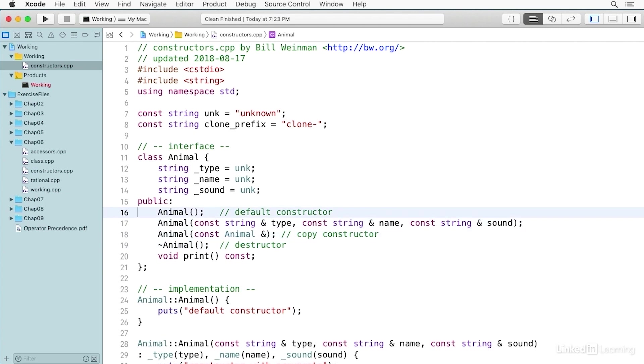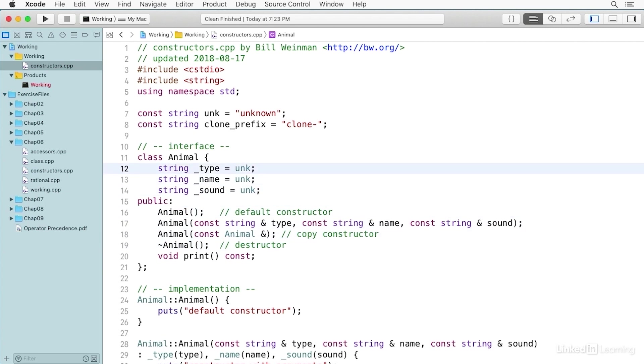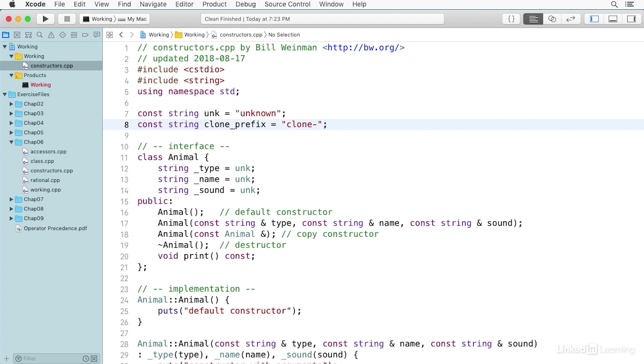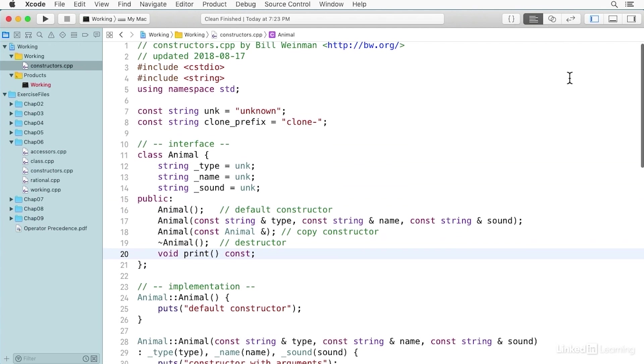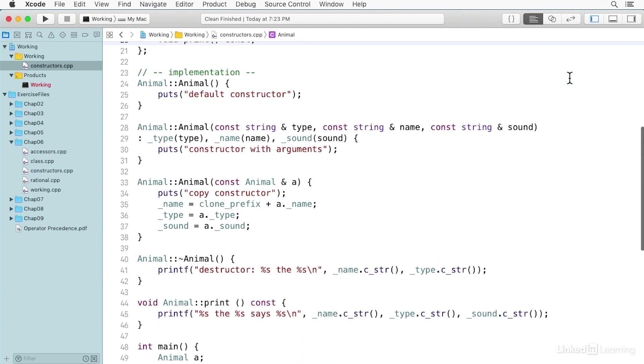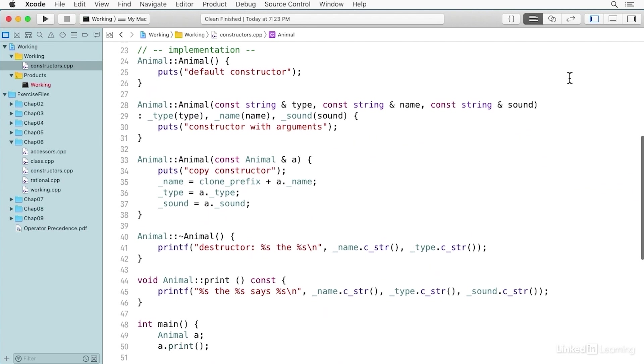You'll notice here we have three private data members. These are strings from the STL string class, and they're all initialized to this unknown constant. There's another constant called clone_prefix that says clone dash, and we'll be using that when we make copies of the object. You'll see also here there's another function member called print, and all of these are implemented down here.